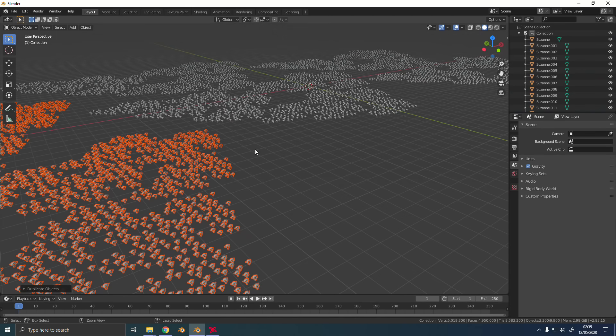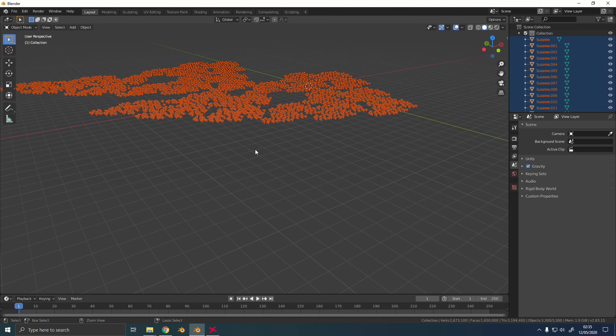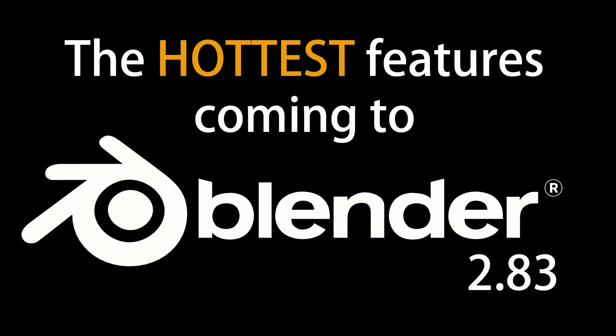So here's a comparison with Blender 2.83. I've got all these objects that I've duplicated and I'm trying to undo it, and they are disappearing much faster.